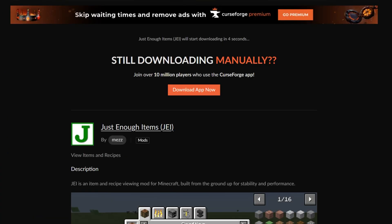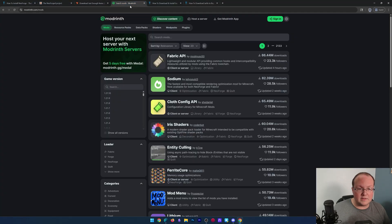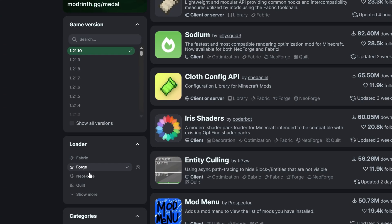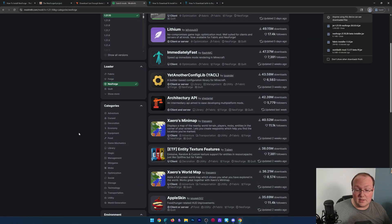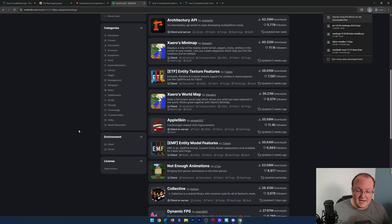The download will begin after a few seconds. The same goes for ModRent. We can filter for 1.21.10 and NeoForge, and then we can download mods here, for example.